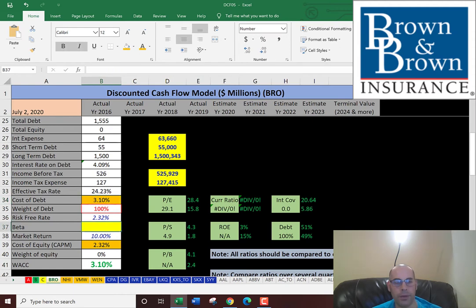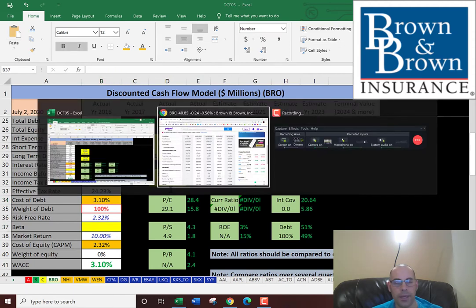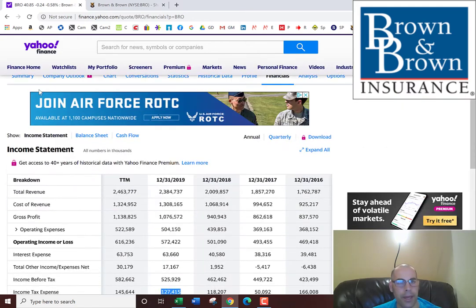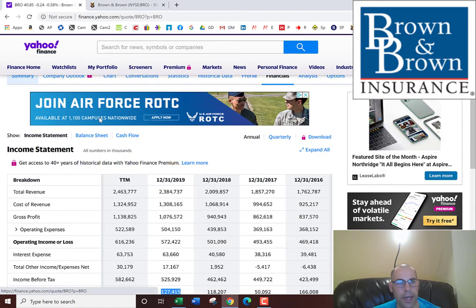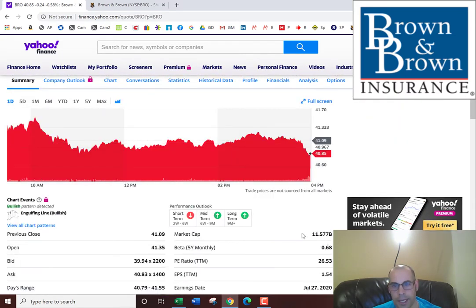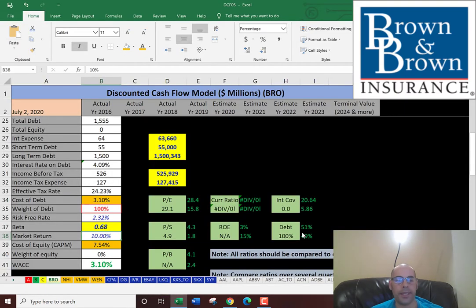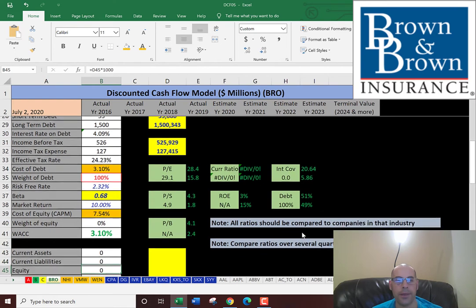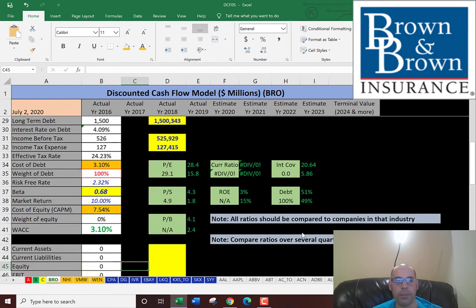Now we need the cost of equity, so we've got to get the beta for that. That's the volatility of the stock, and it's 0.68. A low beta means the stock moves about two-thirds of the market. So if the market goes up 1%, this stock should go up about two-thirds of a percent.